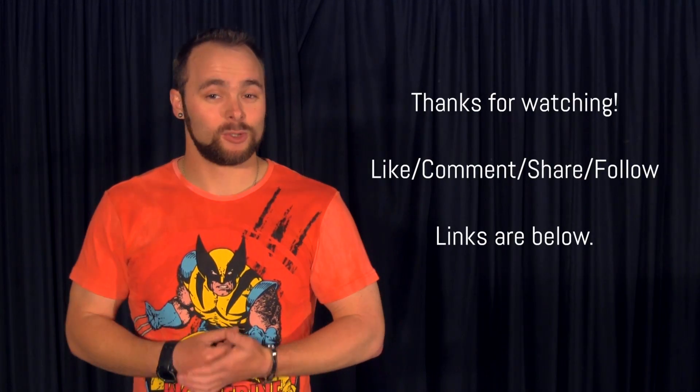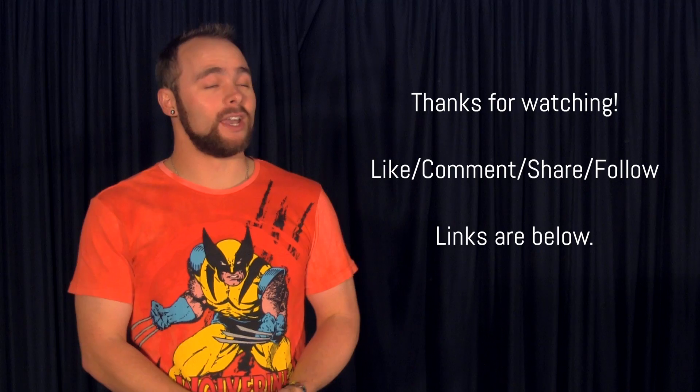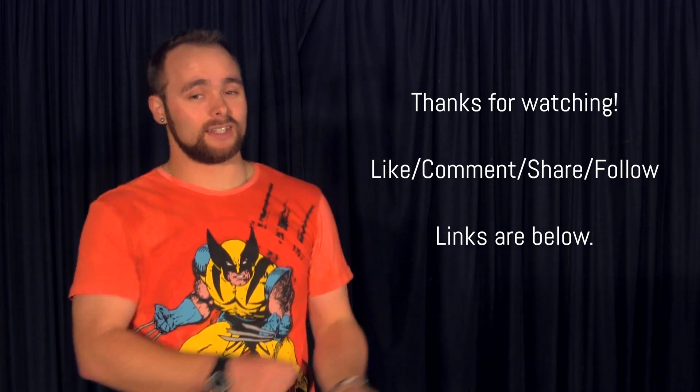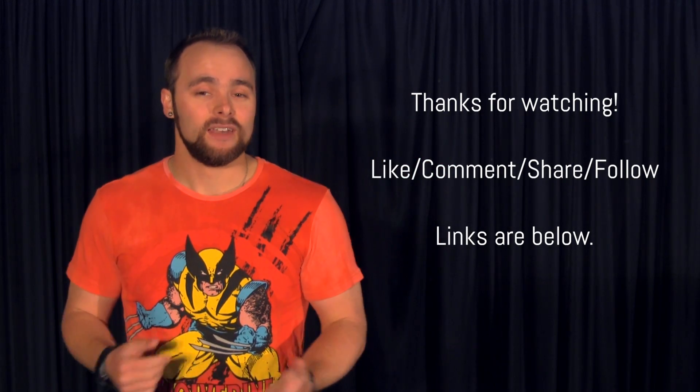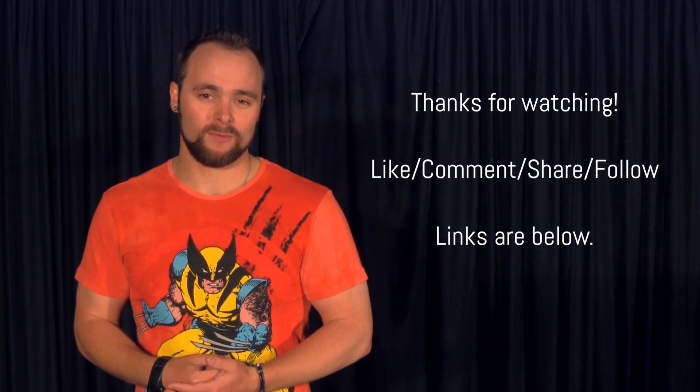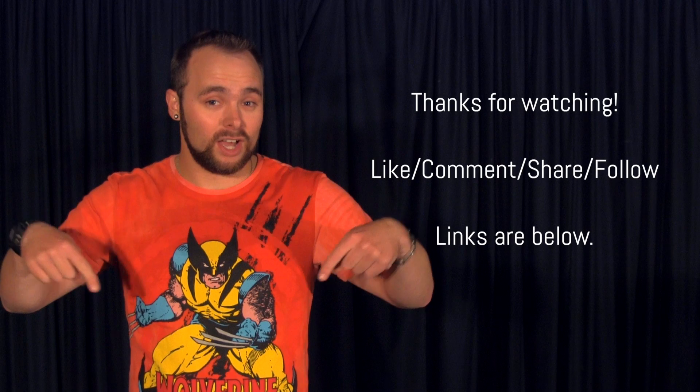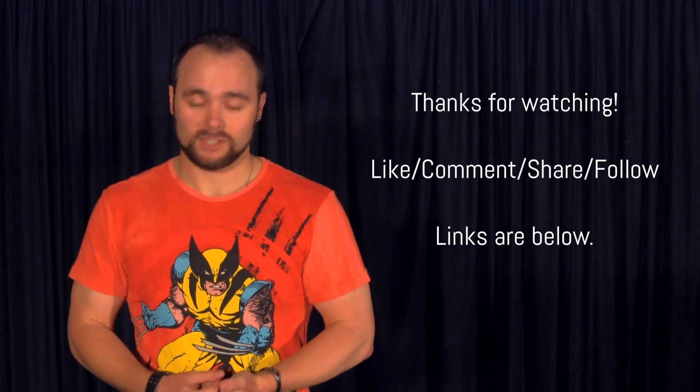If you'd like to follow me on my various social platforms, the links are down there. But as for me, Carl, see you guys next week. Take care. Bye.